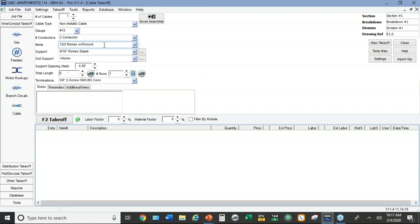Again you could have a default for multifamily residential with conduit and one with MC cable and another one for Romex. When you start the job, you kind of pick the one you need and go from there.